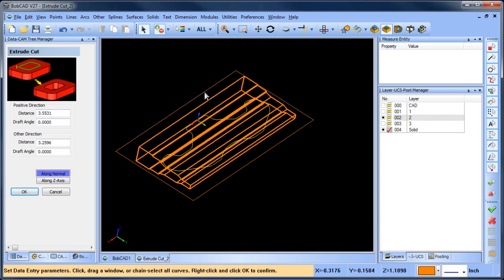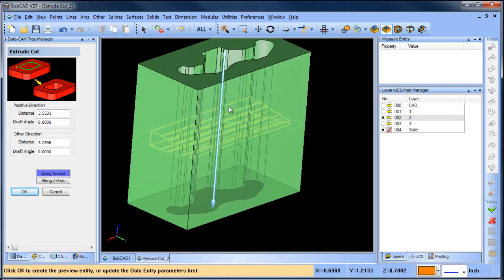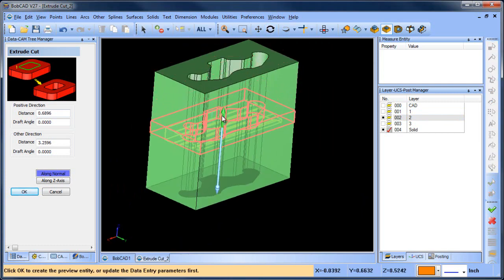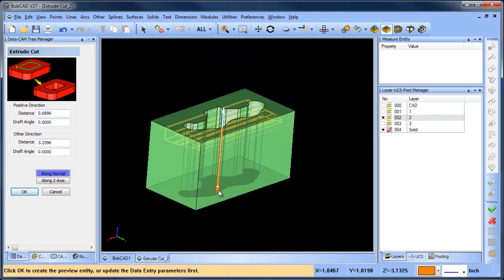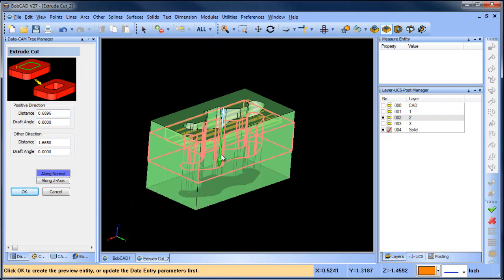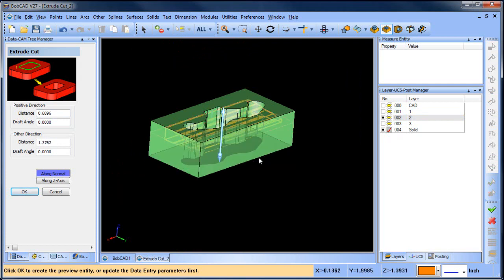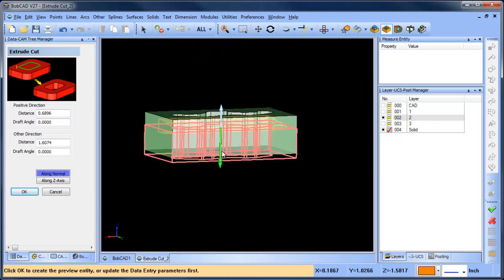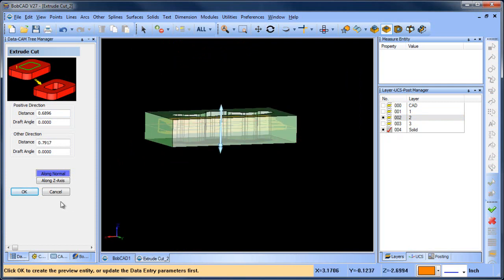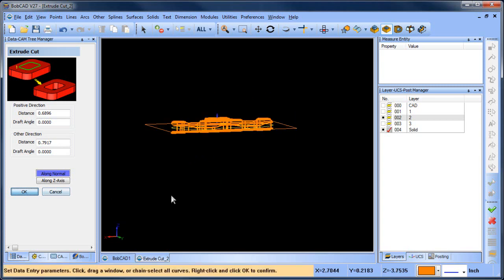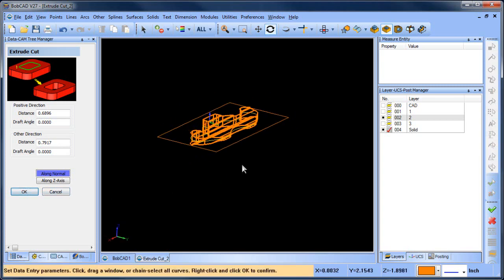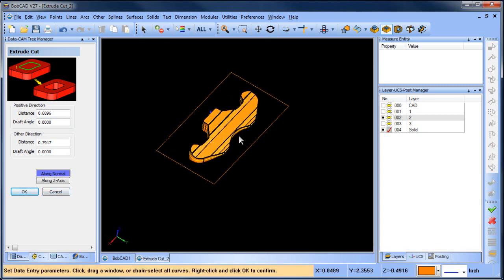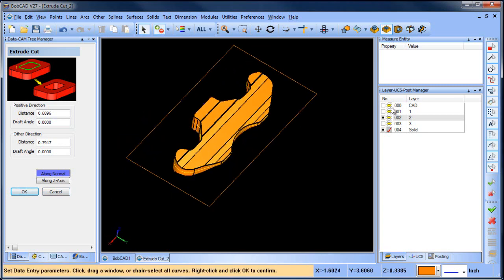So we can do an extrude cut again. I'm gonna select my outside profile and my inside profile, and again we're gonna just cut away at this. I'm gonna bring this up, it's fine where it's located but I'm just gonna bring it in a little bit closer, and then I will choose okay.